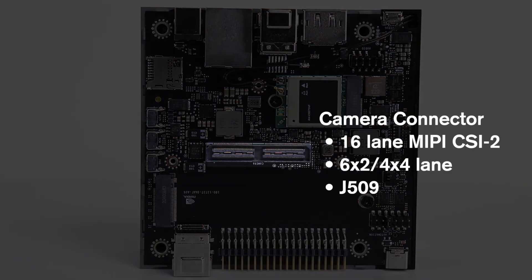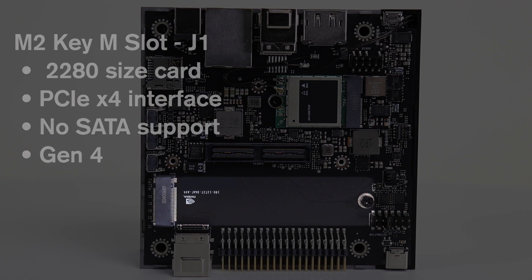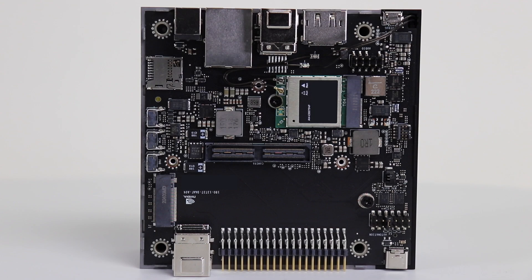Here is the camera connector, 16-lane MIPI CSI-2. Then we have the M2 Key M slot. It is PCIe Gen 4. If you're going to use a solid-state drive with this, make sure that it is PCIe and not SATA.